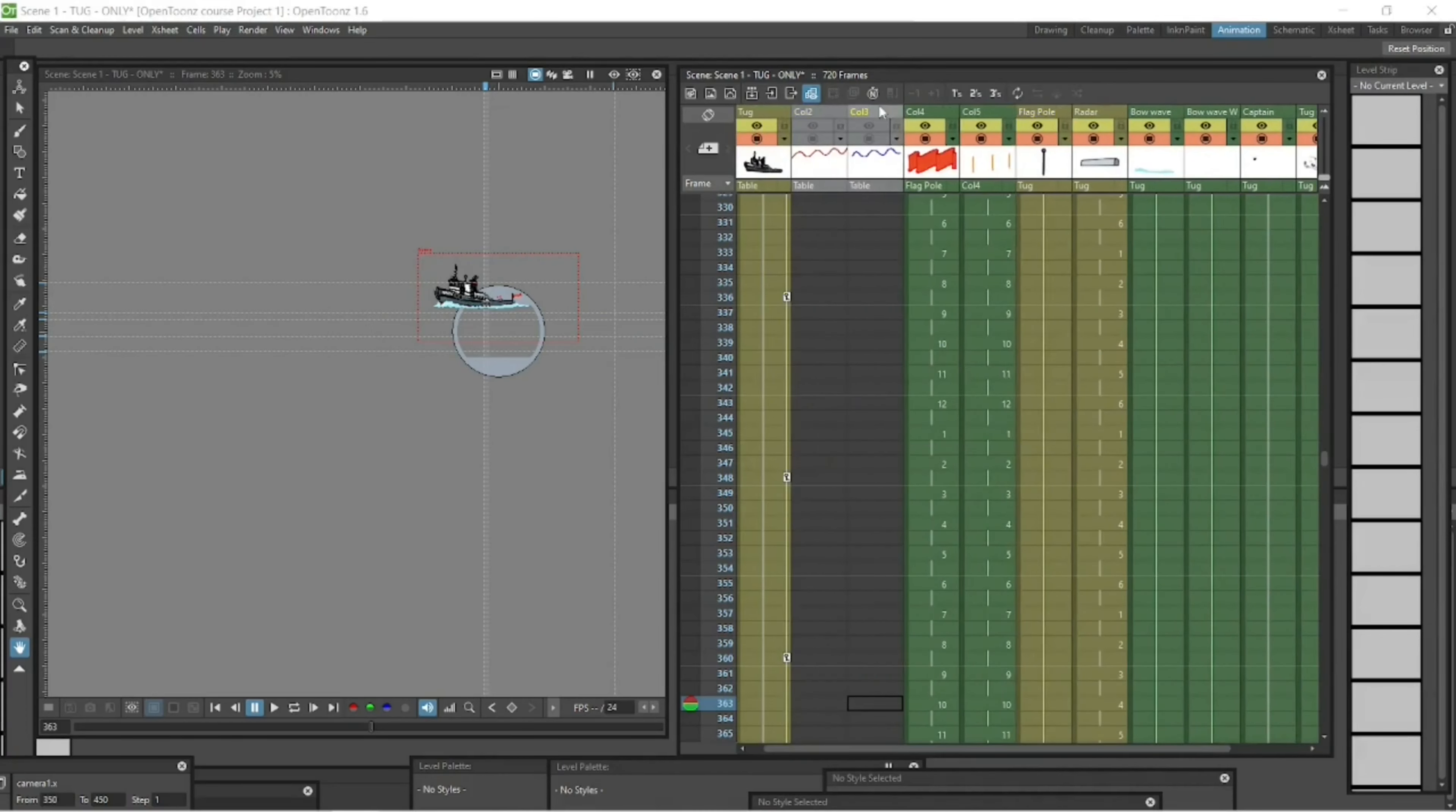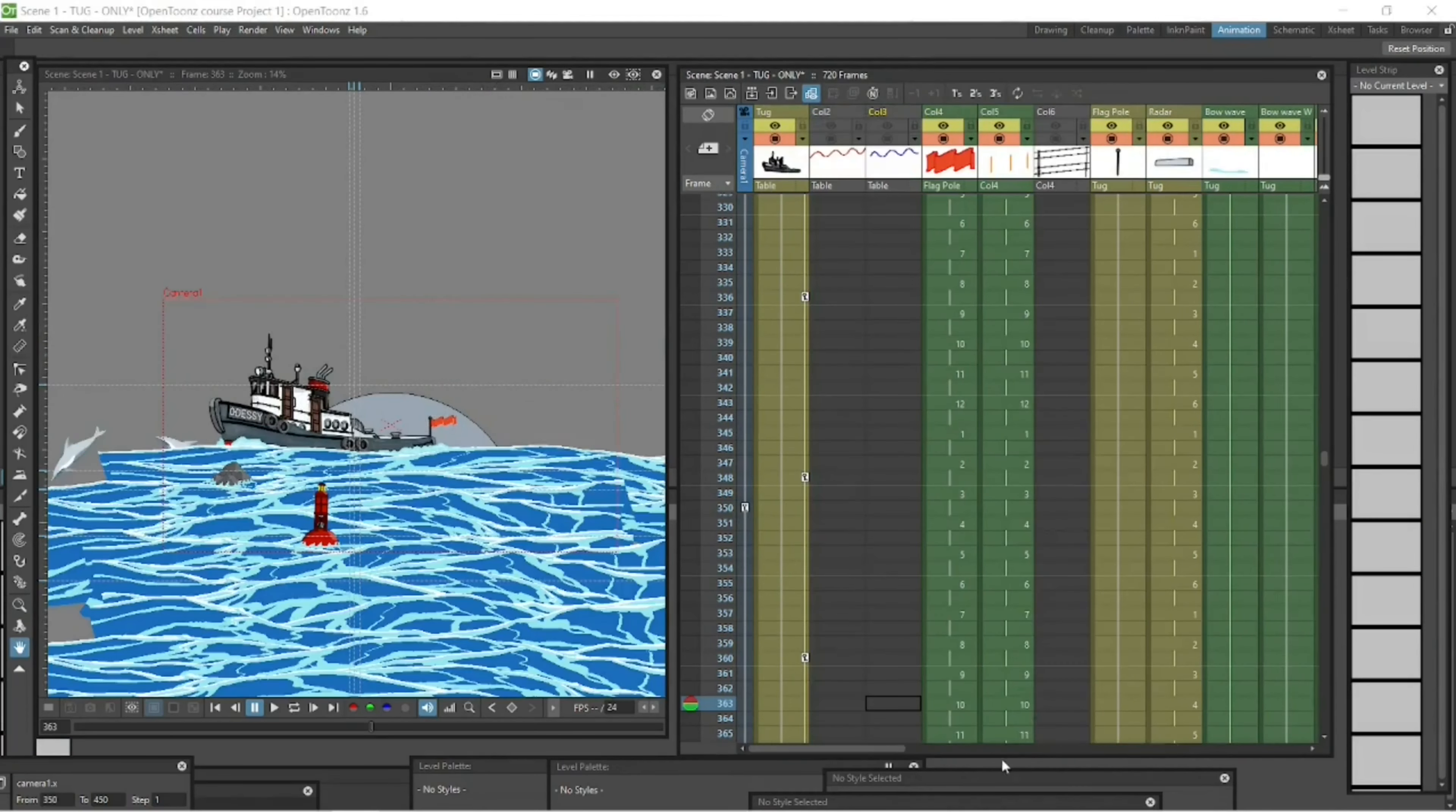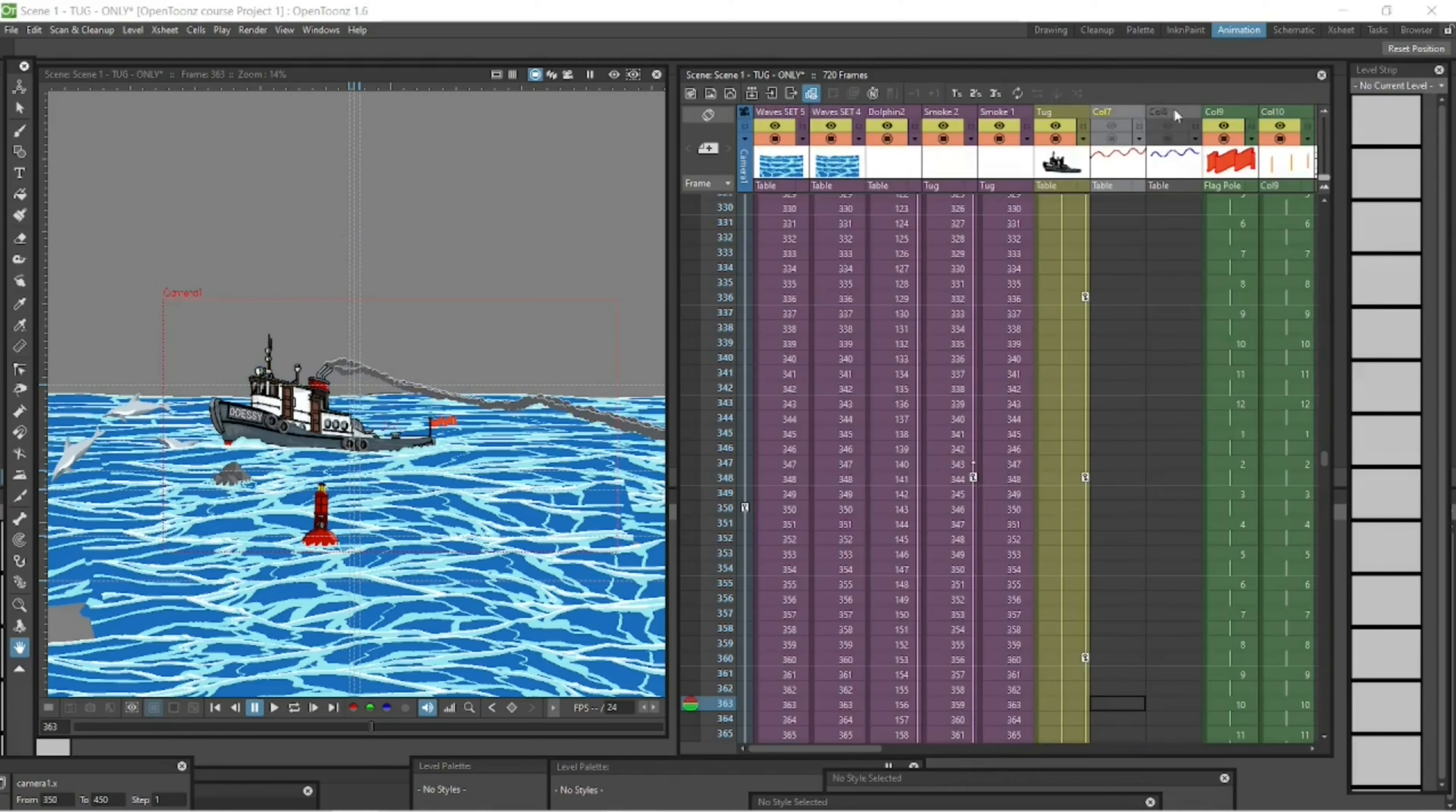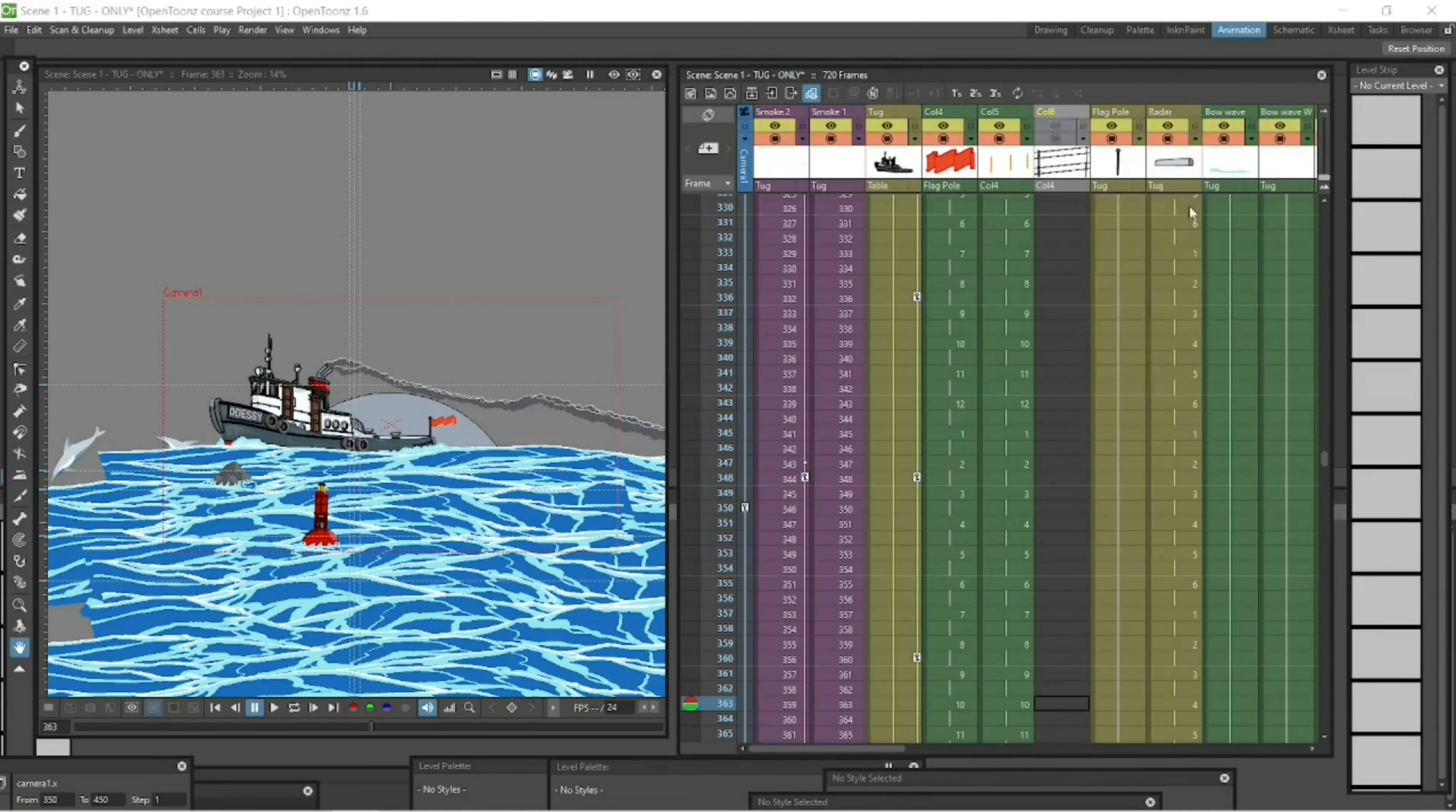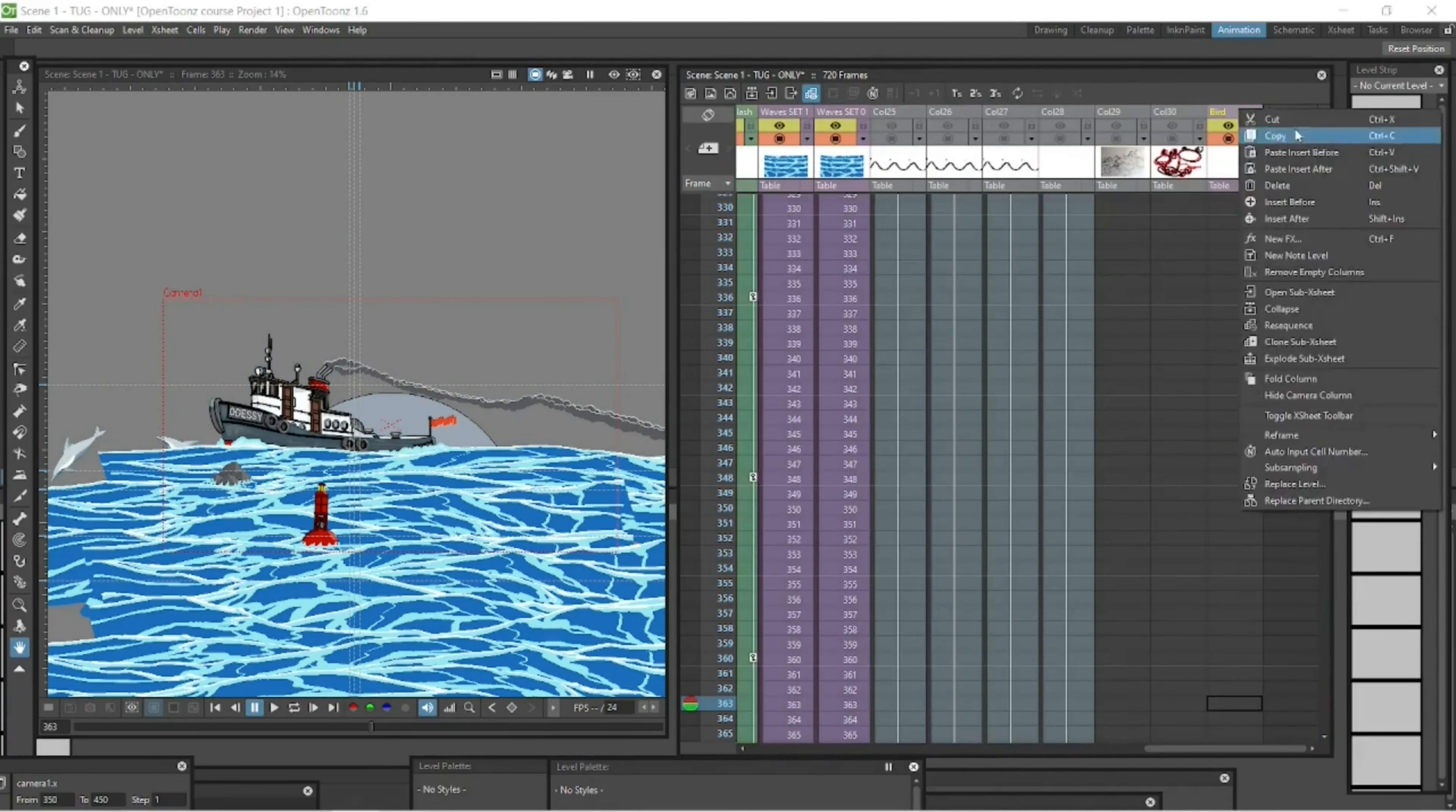all those sub x sheets, those purple columns, take everything out, just delete them, cut them, select them and cut them until I'm left with the tug.